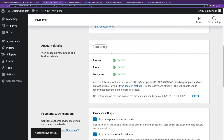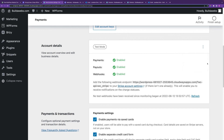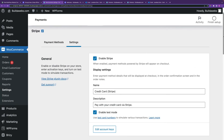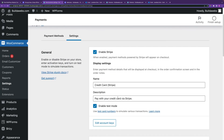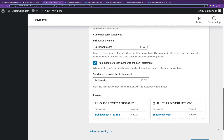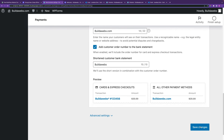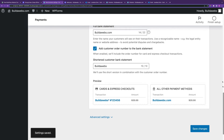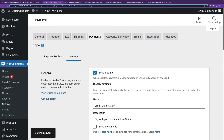Everything is now active. If you want to disconnect this website from the Stripe account at any time, just click Disconnect. To start taking live payments, simply untick the test mode option, click Save Changes, and you can start taking real payments on the website.